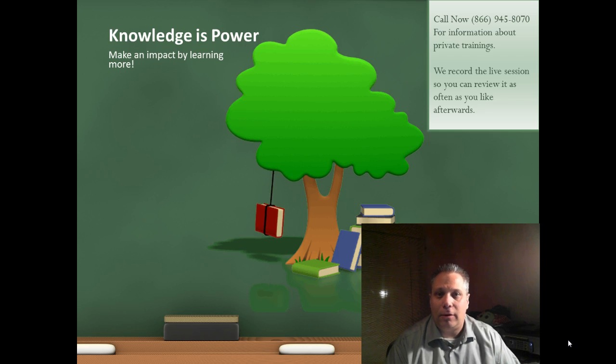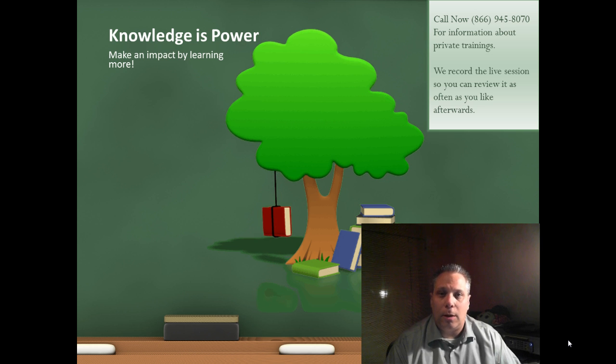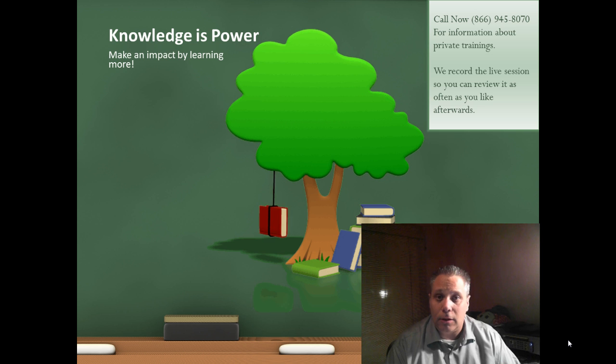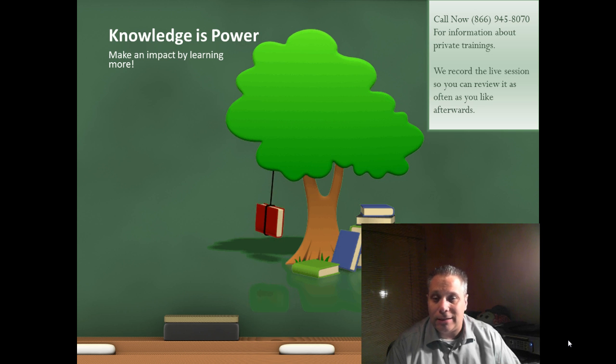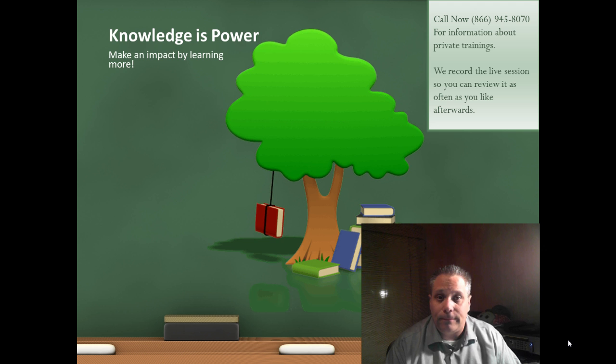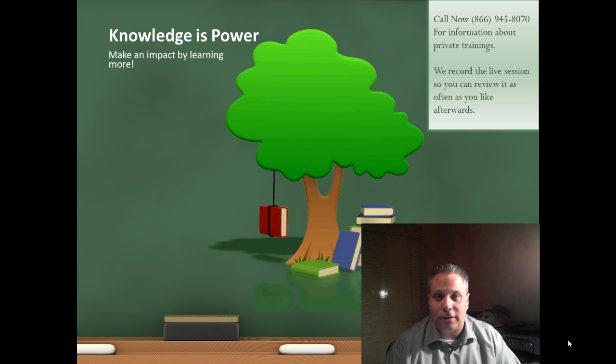Knowledge is power. Make an impact by learning more. Call me right now at 866-945-8070 for information about private trainings. We record the live session with you so you can review it as often as you like afterwards.